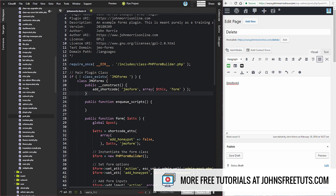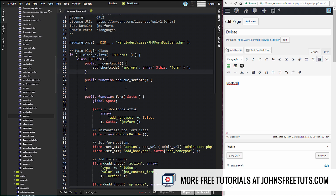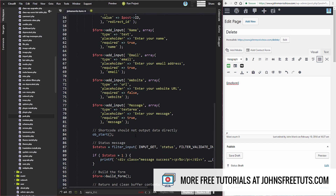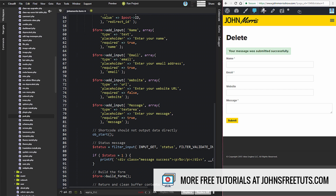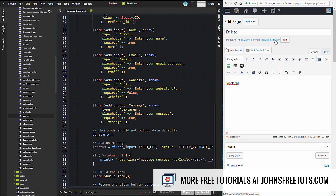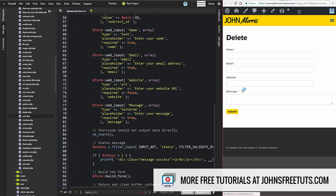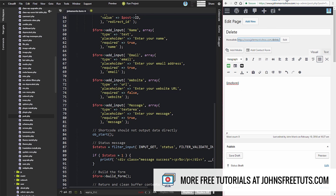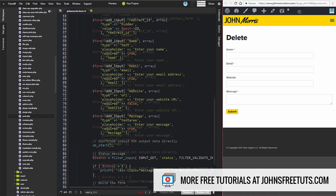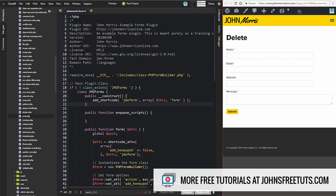When we do this, WordPress knows: whenever it comes across this shortcode, call this function or method, and that's going to build our form. That's why when we load the page — the back end where we created this page — instead of just getting the shortcode text we get the actual form we built. This is a really big part of working with WordPress plugins, something you're going to do on a fairly regular basis. Now another thing we're going to do when it comes to the front end...